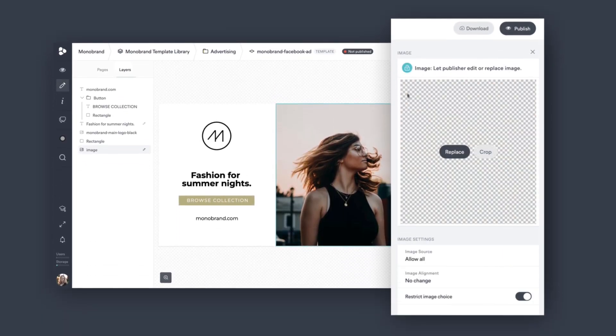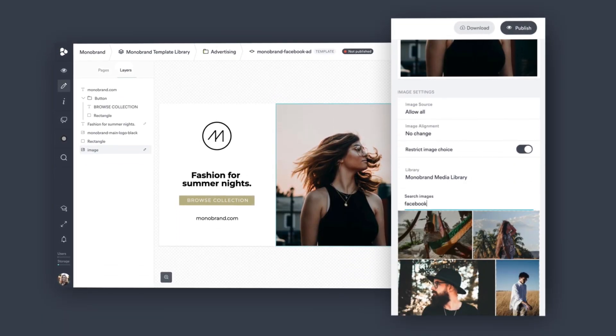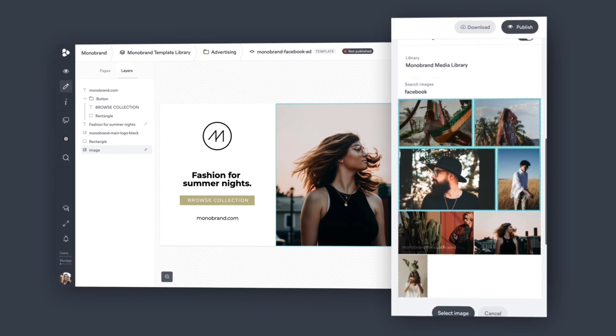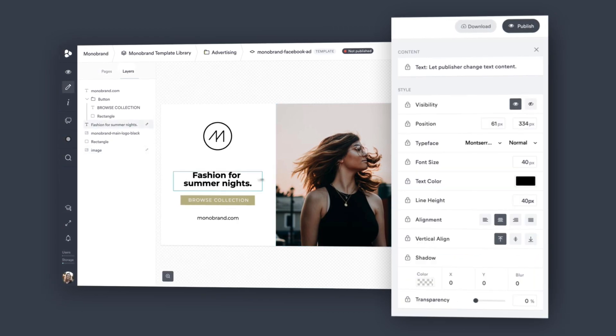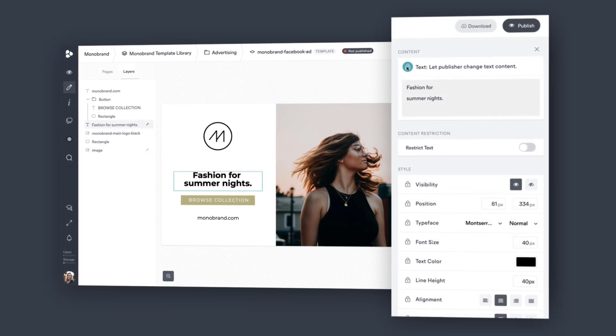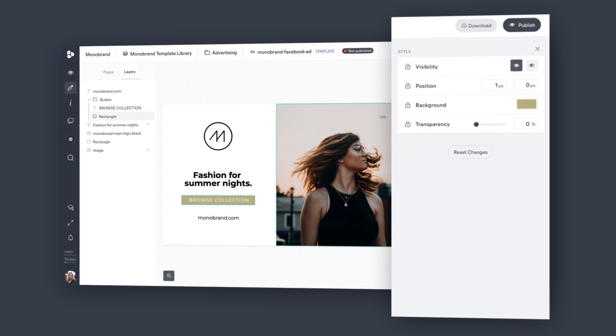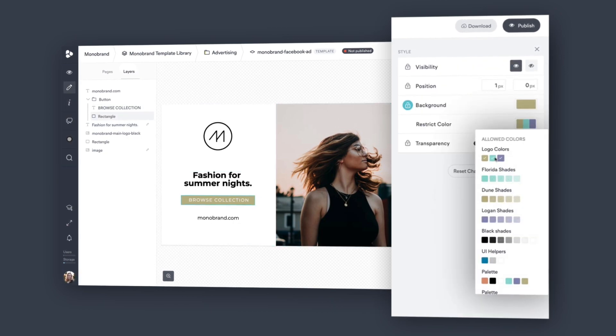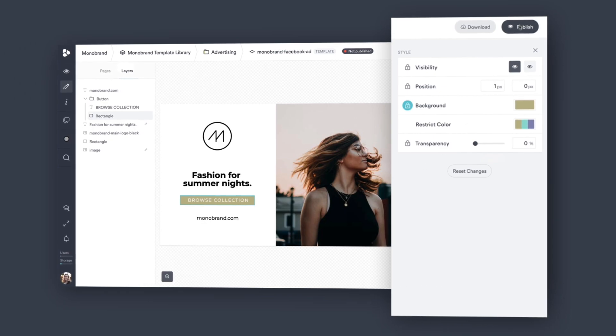Govern these templates and define which elements should be locked or changeable. Images, text, colors, fonts. These can be editable based on your current brand guidelines, digital assets, and user needs.